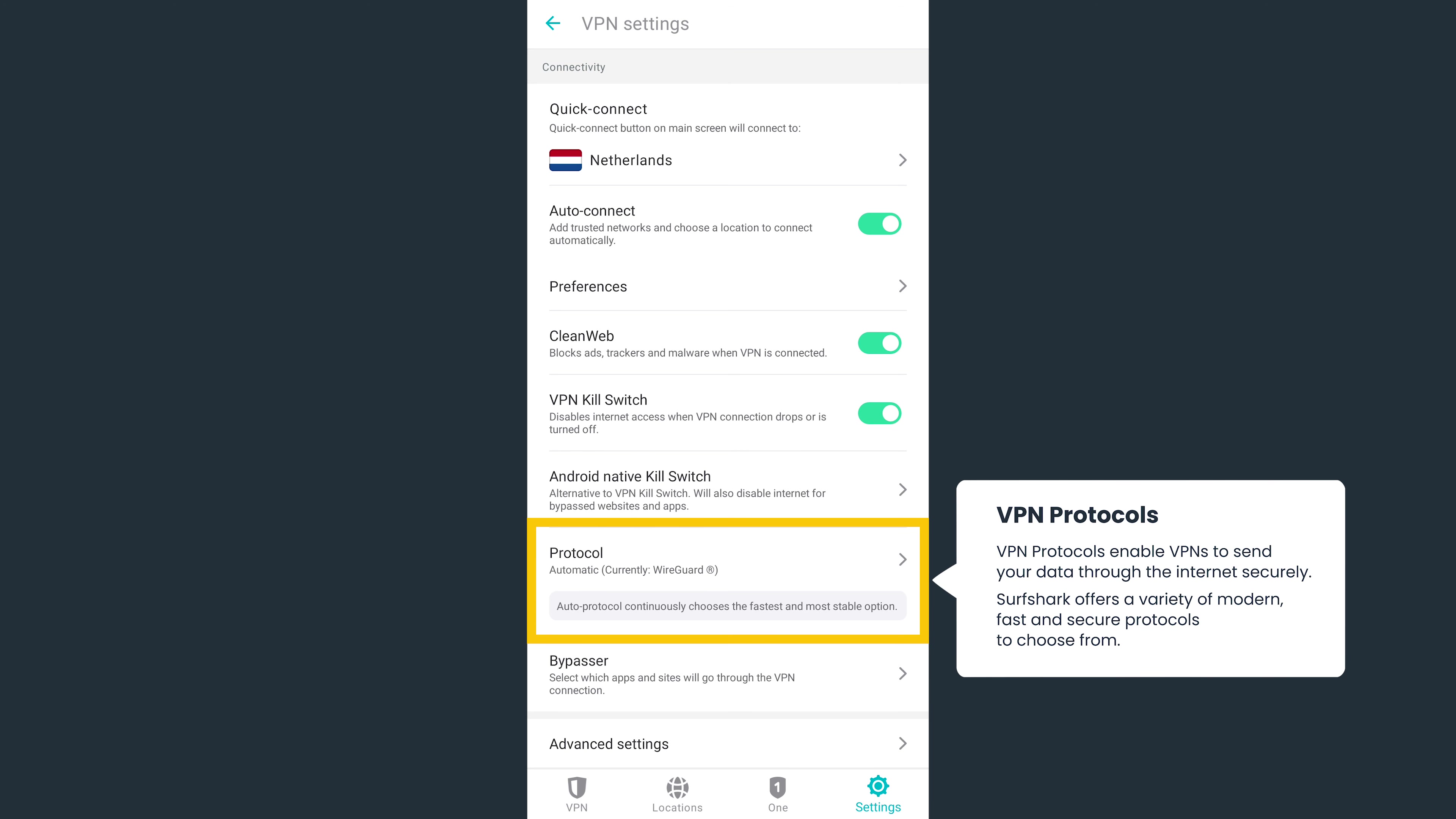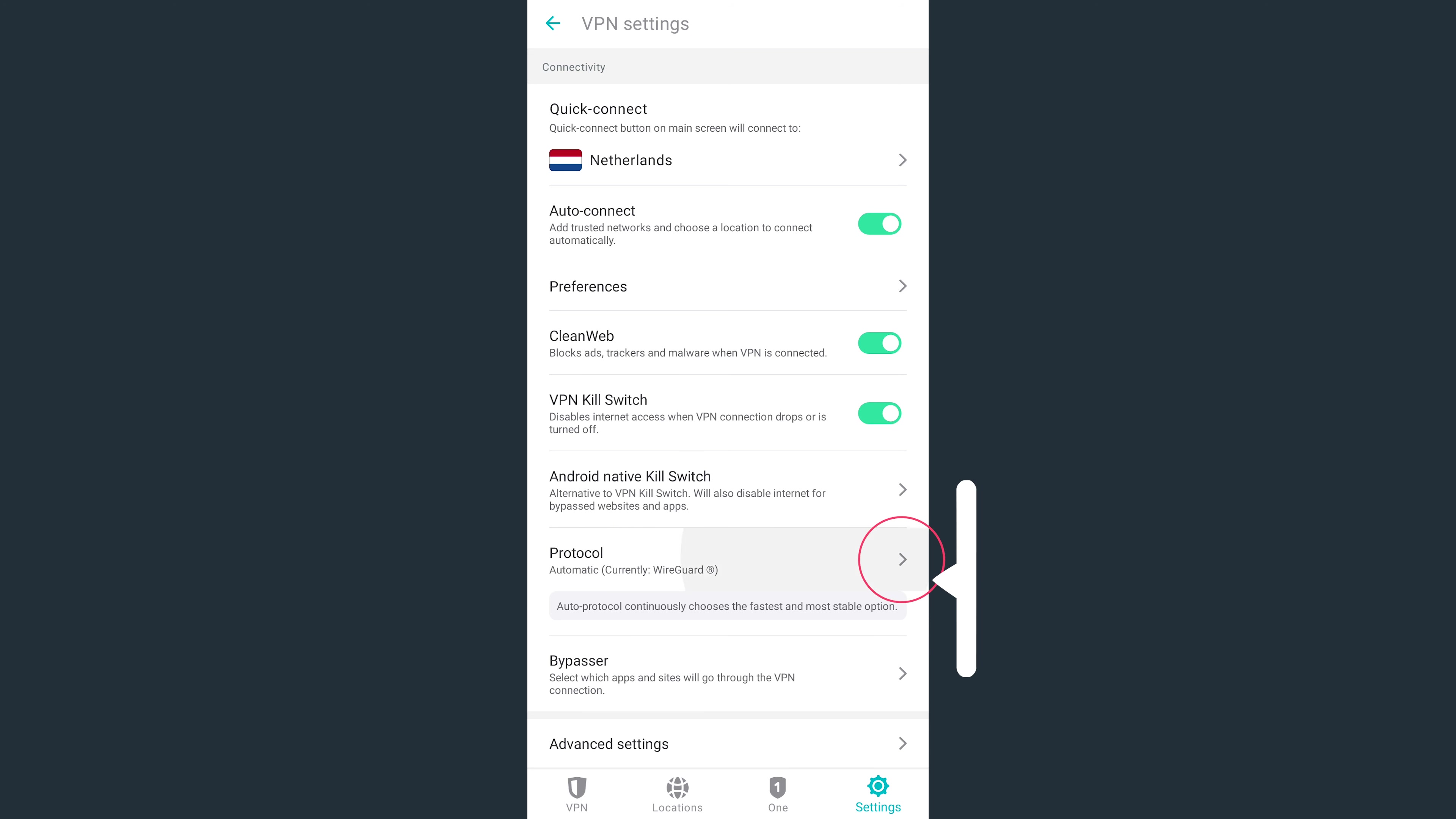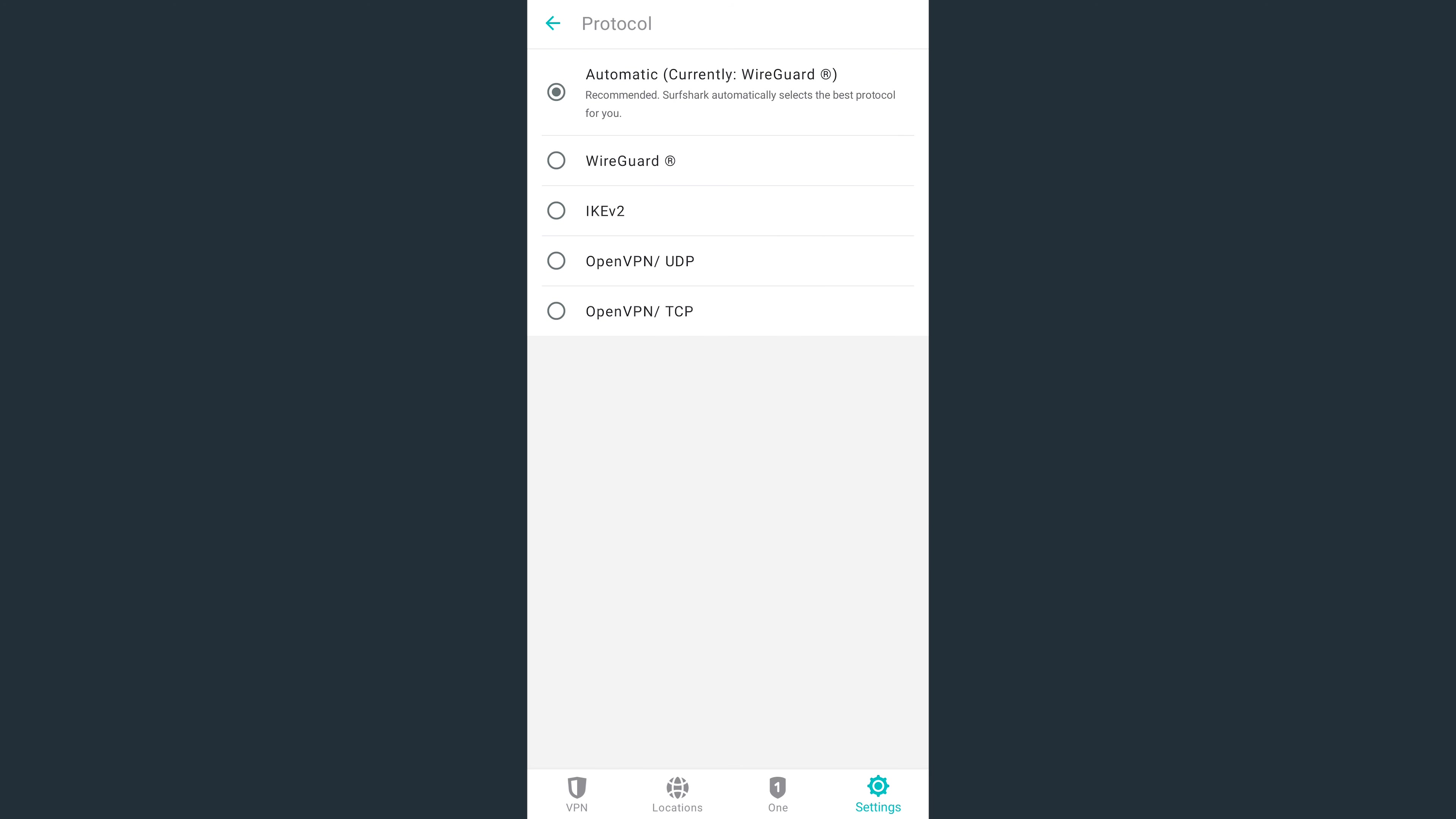Here, you can also customize your VPN protocol. Surfshark will automatically pick the best one for you based on your device and network. That being said, if you're having any connection issues, you can try changing your VPN protocol in this menu.